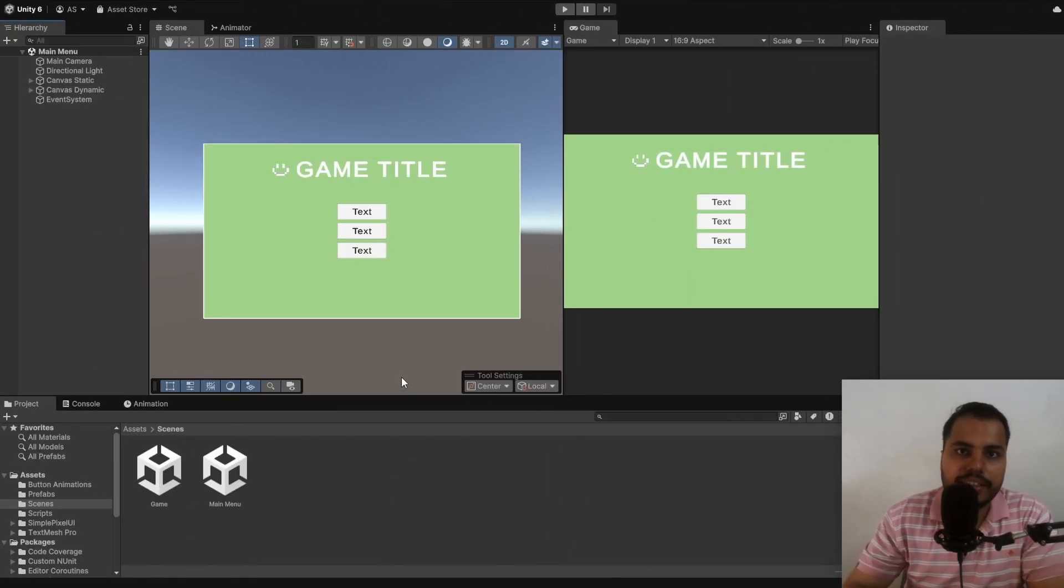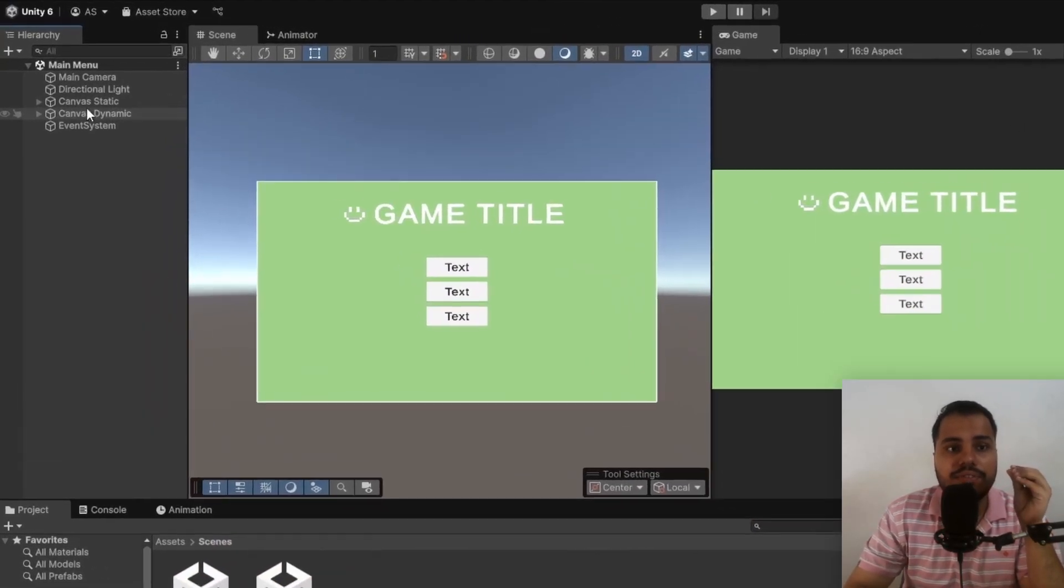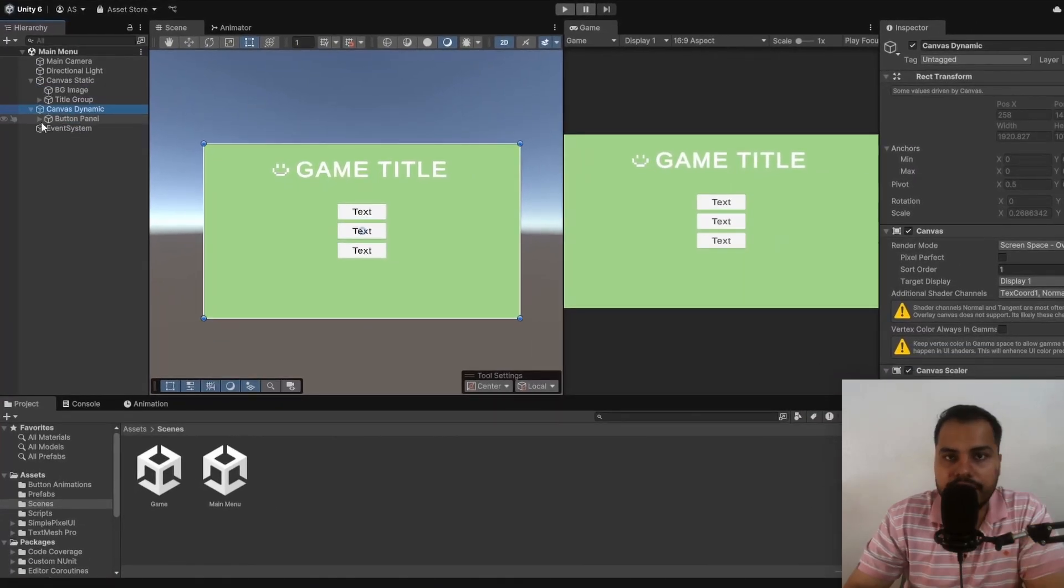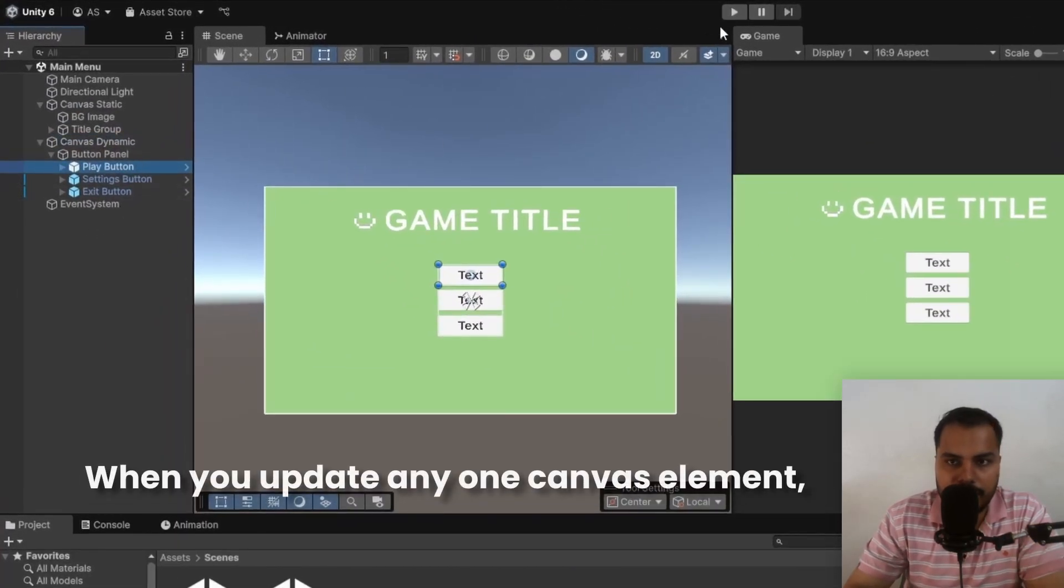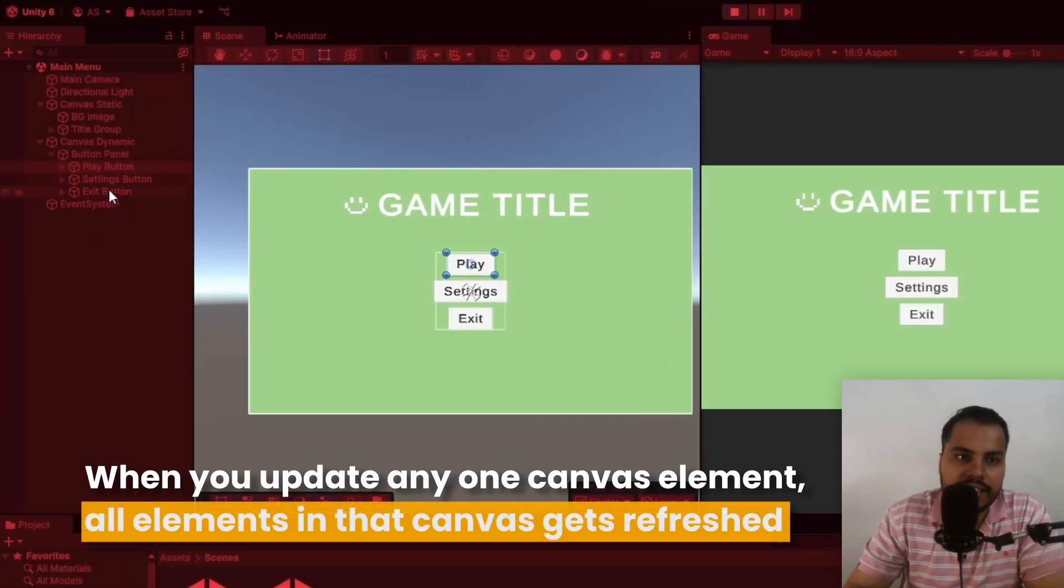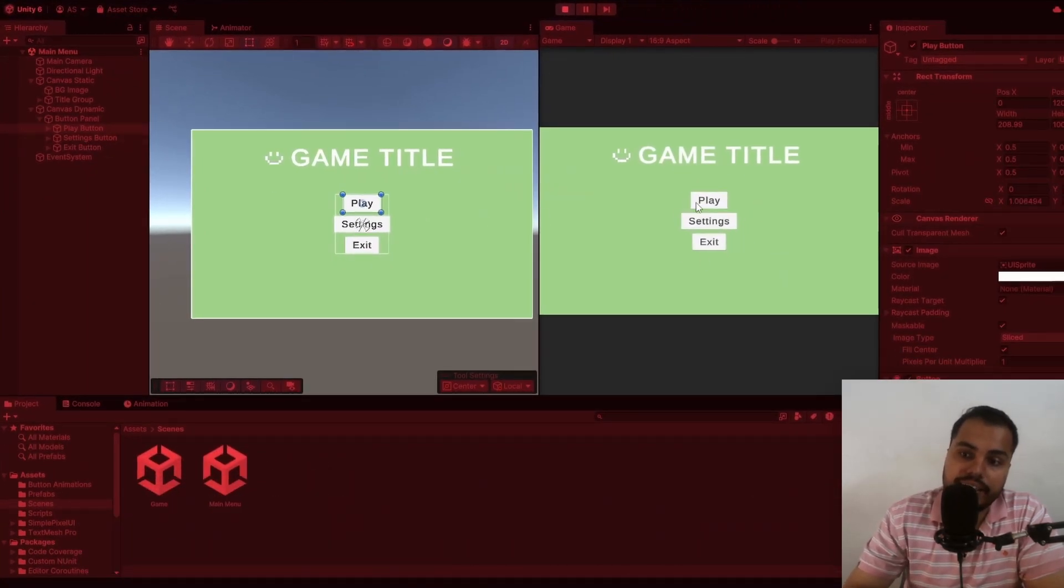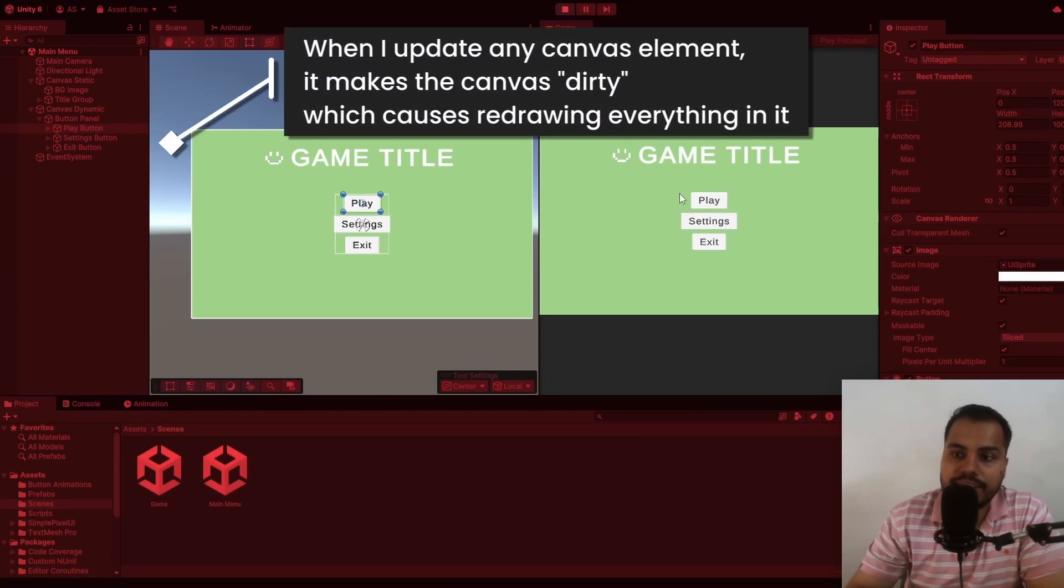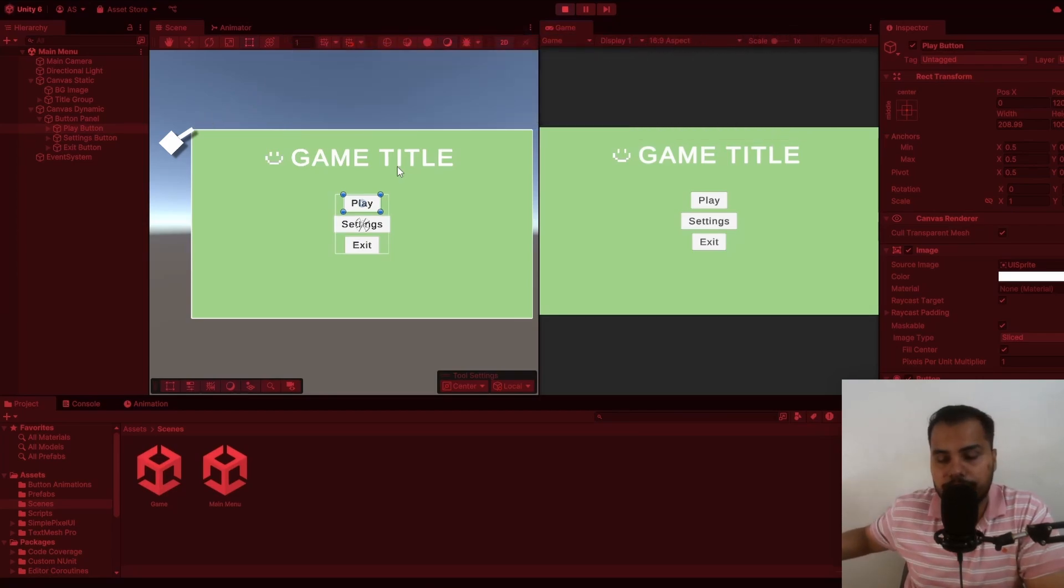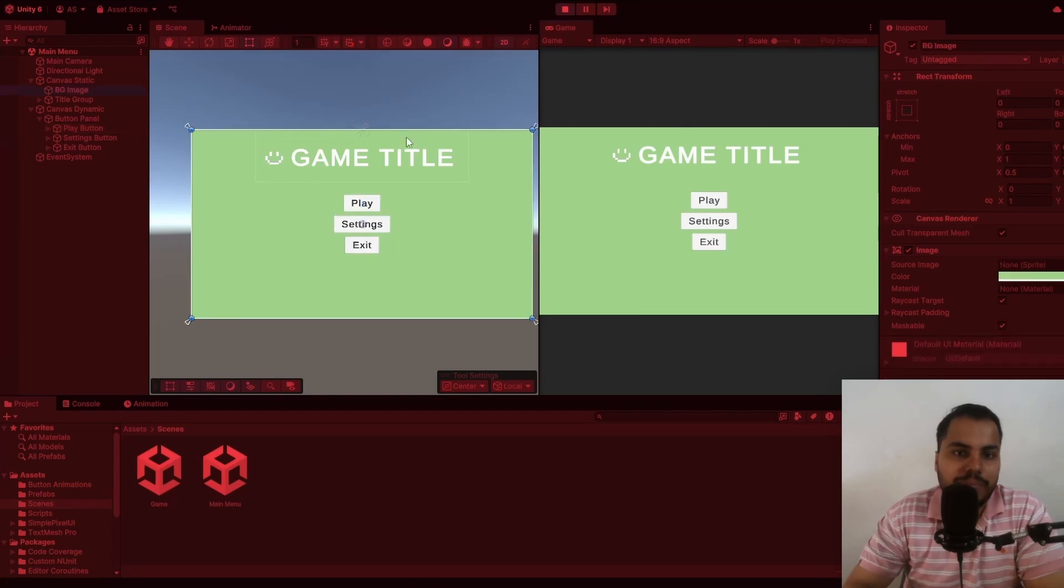Tip number one is to actually split your canvas. By splitting I mean you create a canvas specific for static UI elements, that means elements that do not get refreshed a lot, and a canvas that contains all the dynamic elements in your UI. In Unity, when you update any one of these elements, for example if I animate any of these buttons here, all of the elements in this same canvas gets refreshed. What's happening under the hood is when I do anything with any of these elements, it makes the canvas containing it dirty. And making the canvas dirty would cause all of the elements inside it to refresh, to get redrawn again at the end of the frame. This is not ideal, especially if you want to draw things like the backgrounds or the game title.